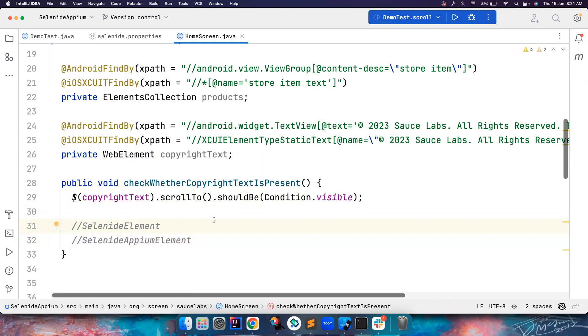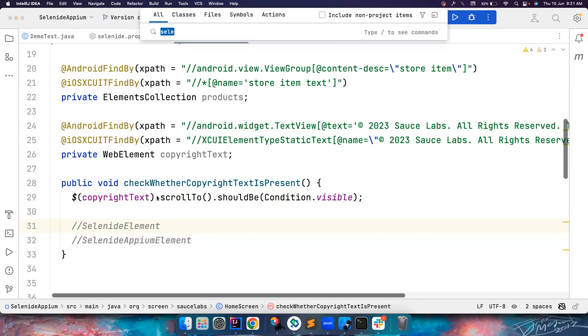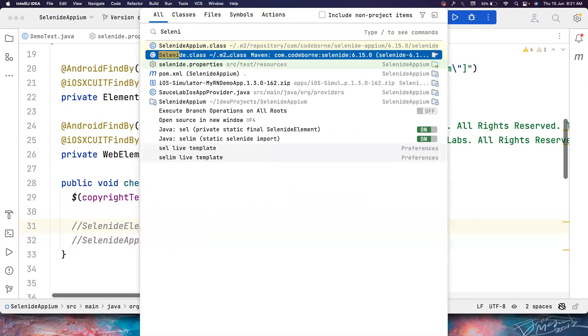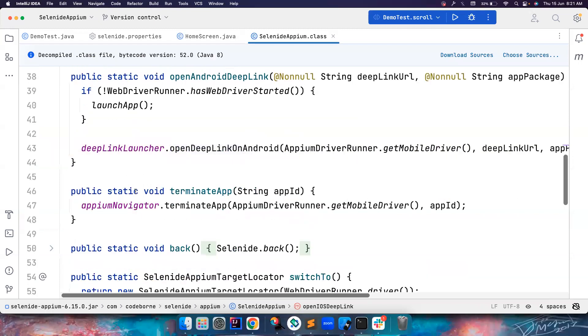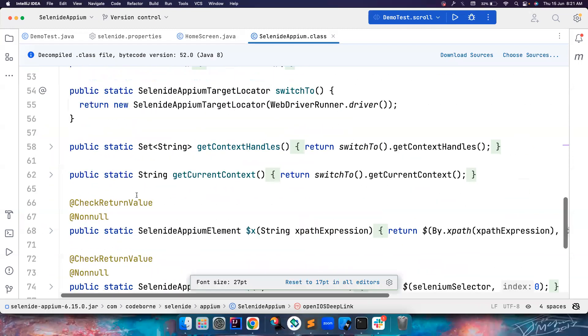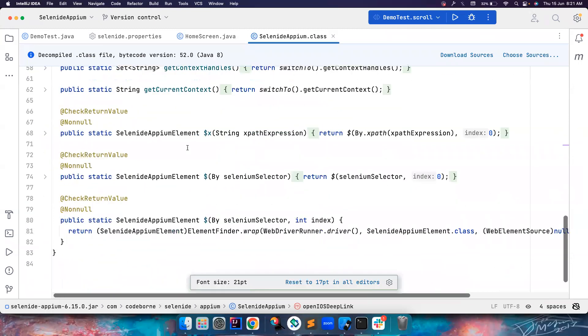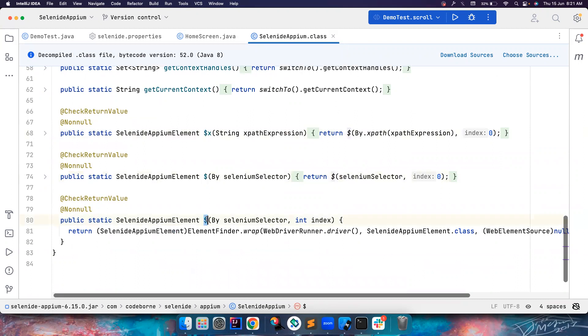Okay, since this Selenide Appium is a very new project and we are building functionalities pretty quickly, and just while making this video I realized, in this, so there is something called a SelenideAppium class here. If you notice we have only exposed the find element using by selector. We haven't exposed the WebElement here so that it returns you a SelenideAppiumElement, because